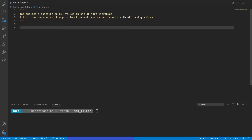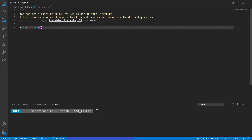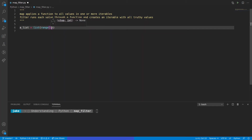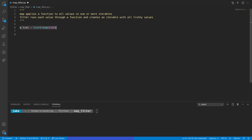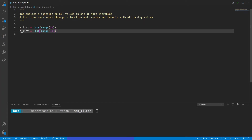First let's create a few lists. We'll create a list that will be the explicit conversion to a list of a range object from 0 to 9. BList is going to be similar, but this will actually go from 10 to 29.